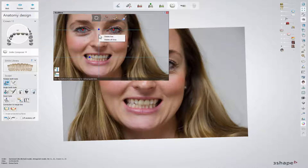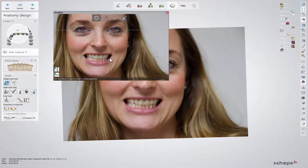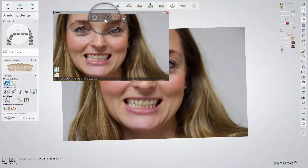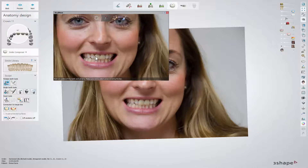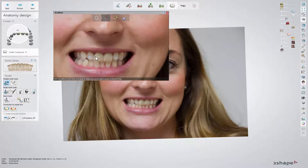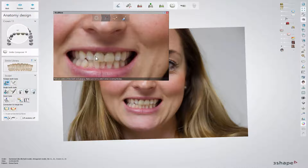Right-clicking on a point or line enables you to delete that line or all lines. When the guidelines have been set, you can move to the second step, which is setting the cut-out line for scan and design. This enables your 3D design to be seen as a 2D image.